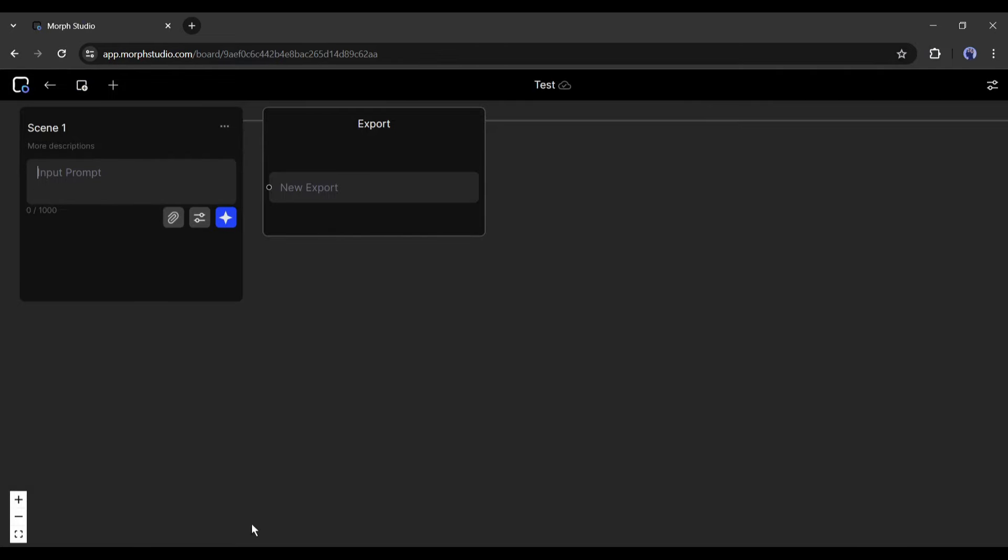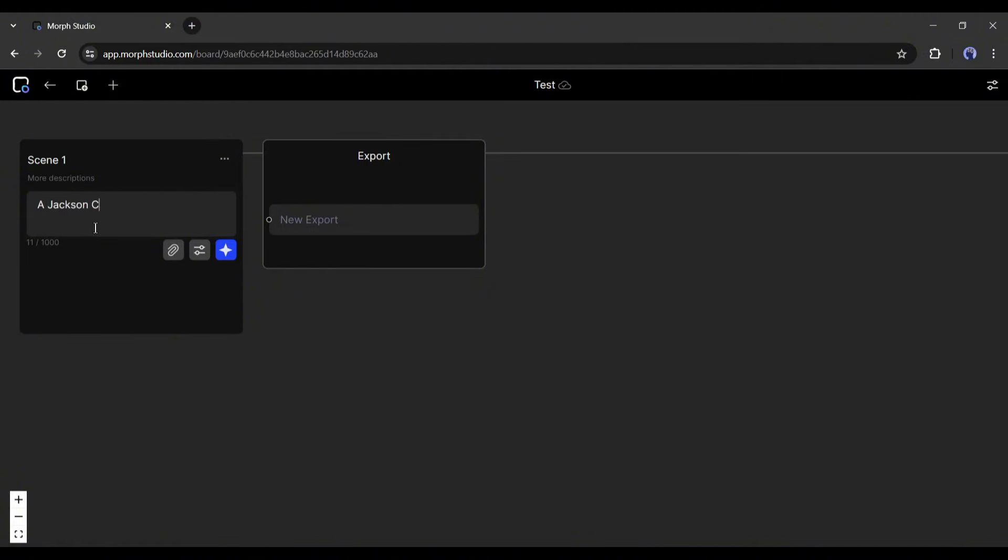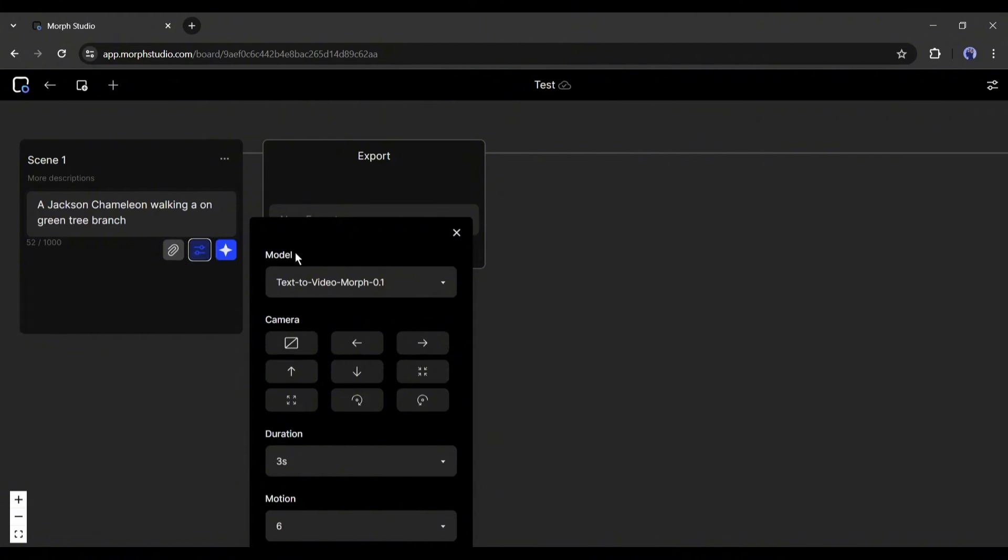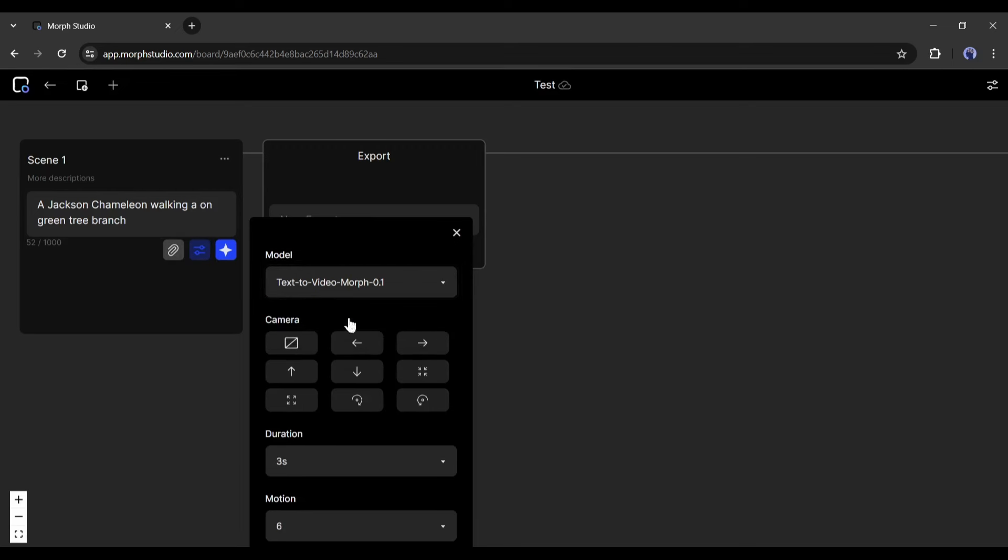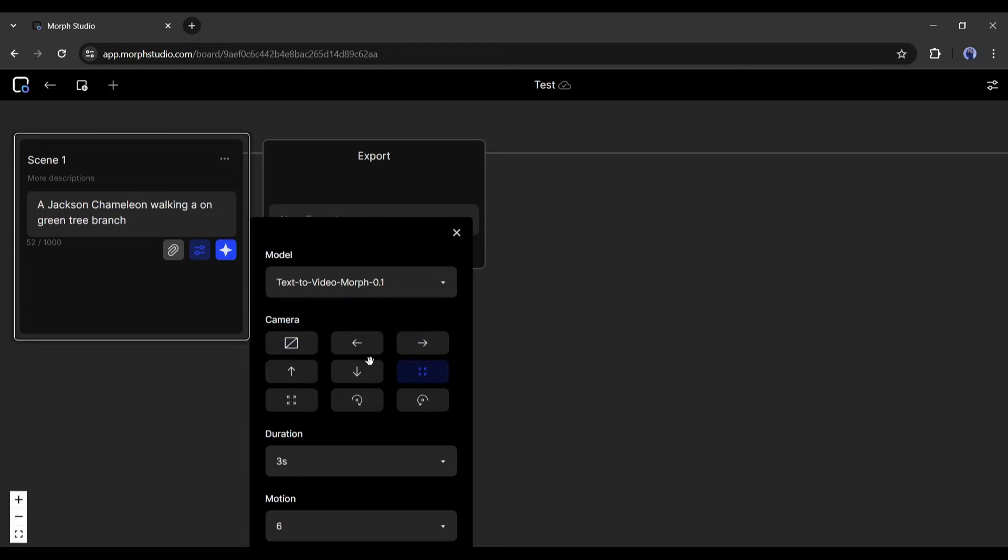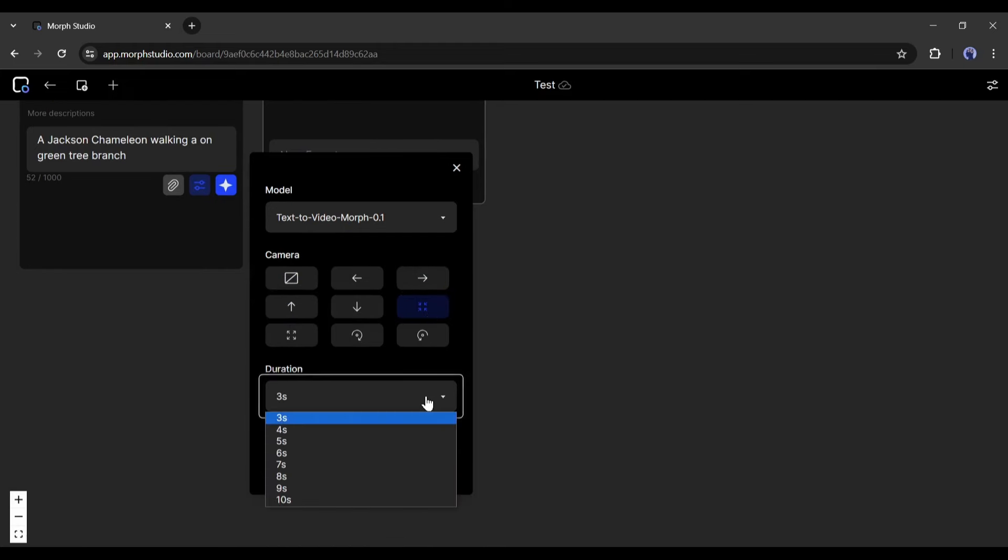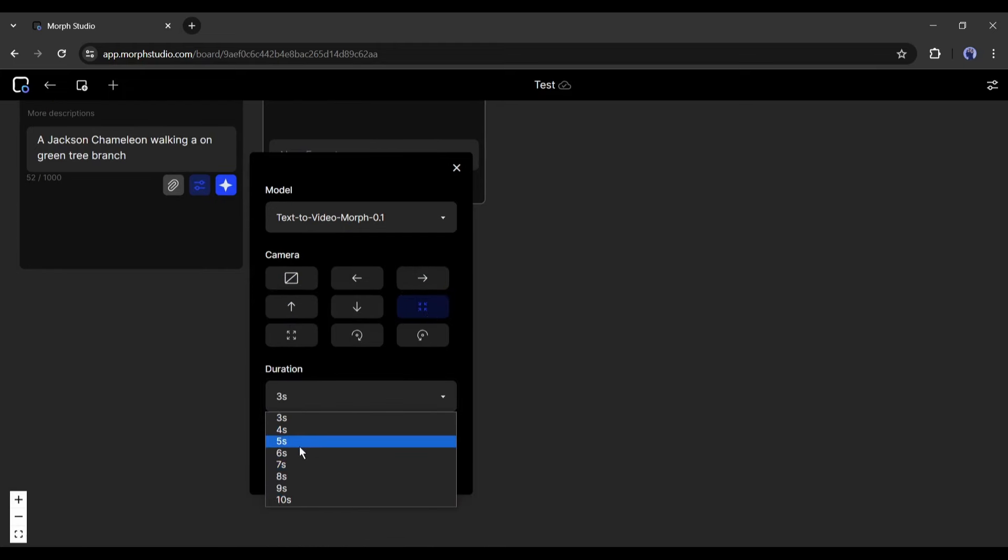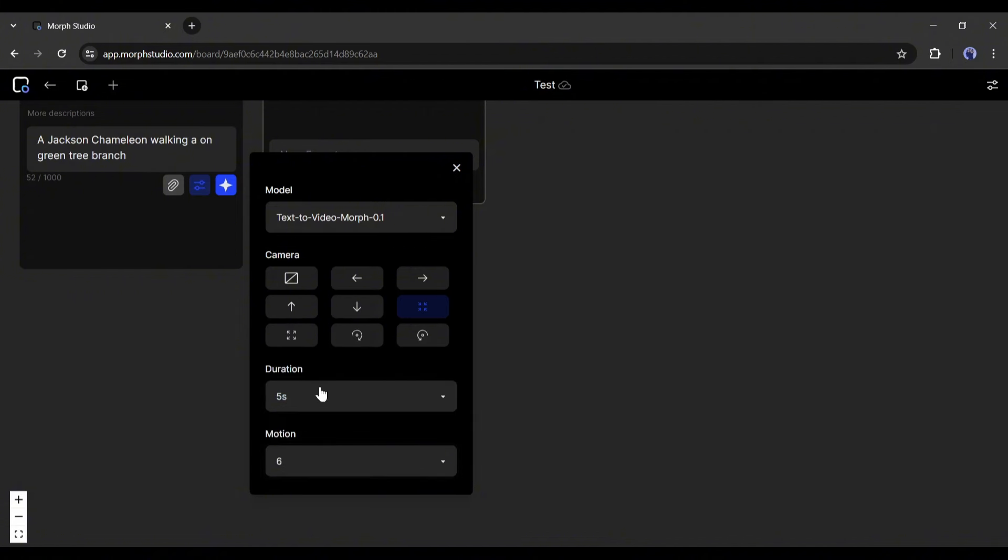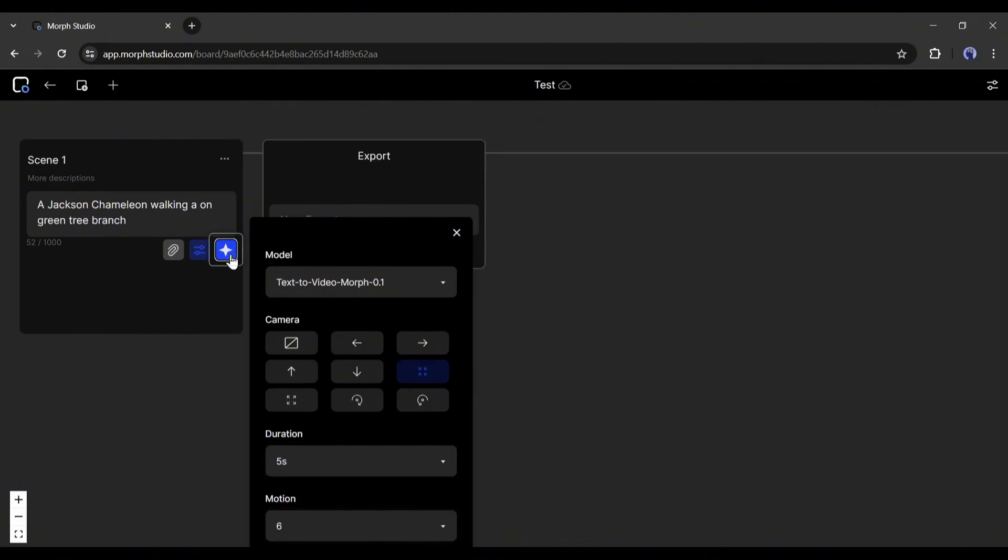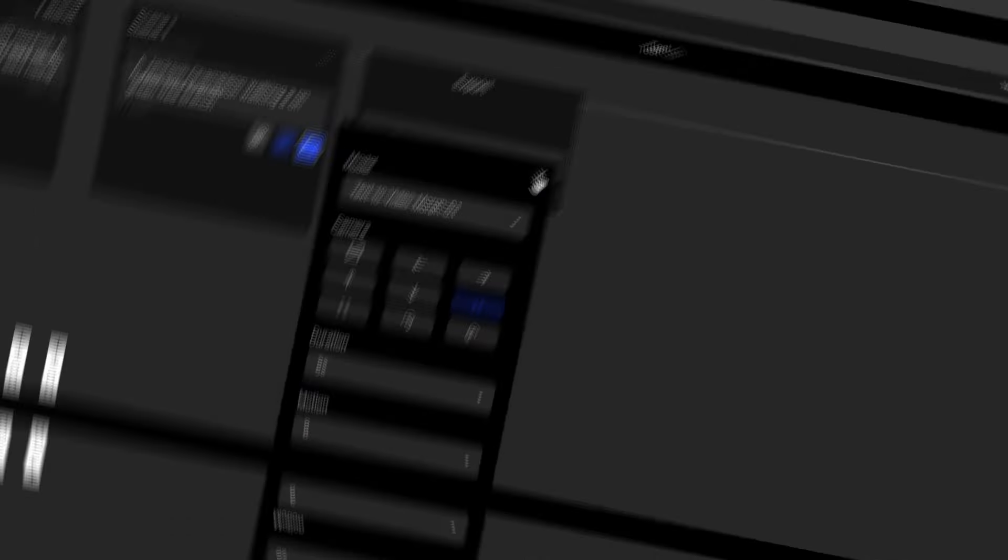Let's start with the text-to-video generation. First, let's start with a basic prompt. I am typing "a Jackson chameleon walking on a green tree branch." After entering the prompt, come to the scene setting. Here first you will find the video generation model. As we are making a video from the text prompt, I am selecting text-to-video Morph 0.1. There are some other options, we will talk about them later. Next, the camera setting. I am selecting zoom in. After that, the duration. You can generate a maximum of 10 seconds long video. In the end you will find motion intensity. I will go with the default setting. After all is set, hit the generate icon from here.